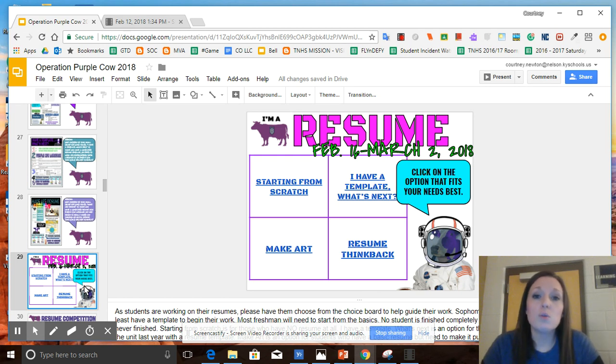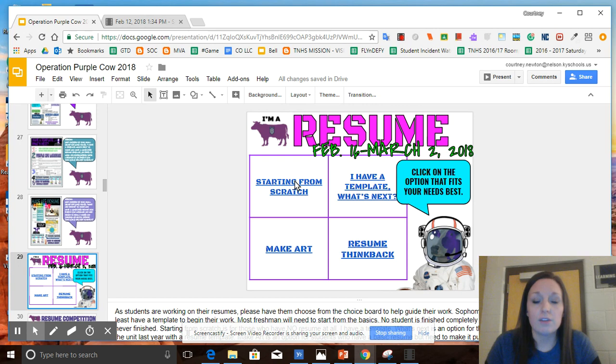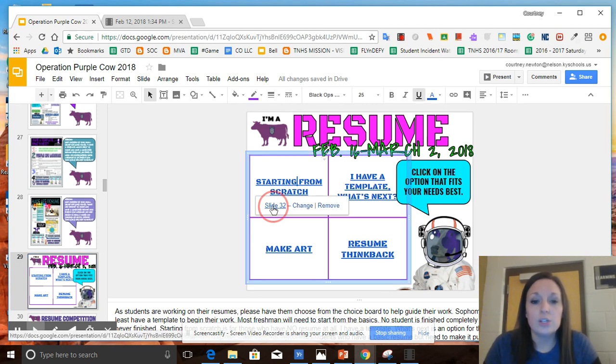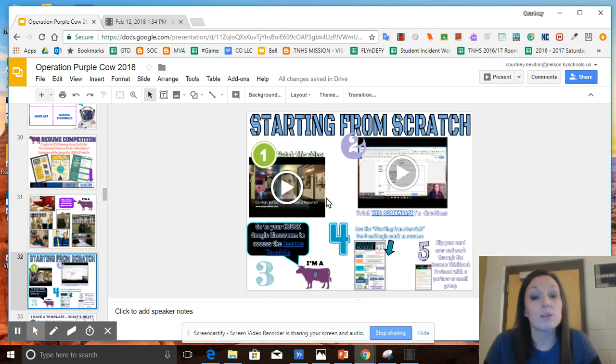If you are someone who is maybe a freshman or new to our school and you do not have a resume template at all, you will start with starting from scratch. Once you click on that link, it will tell you to go to slide 32. You click there and it takes you right to that slide. You'll start out with watching the video about why you need a resume as a high schooler.